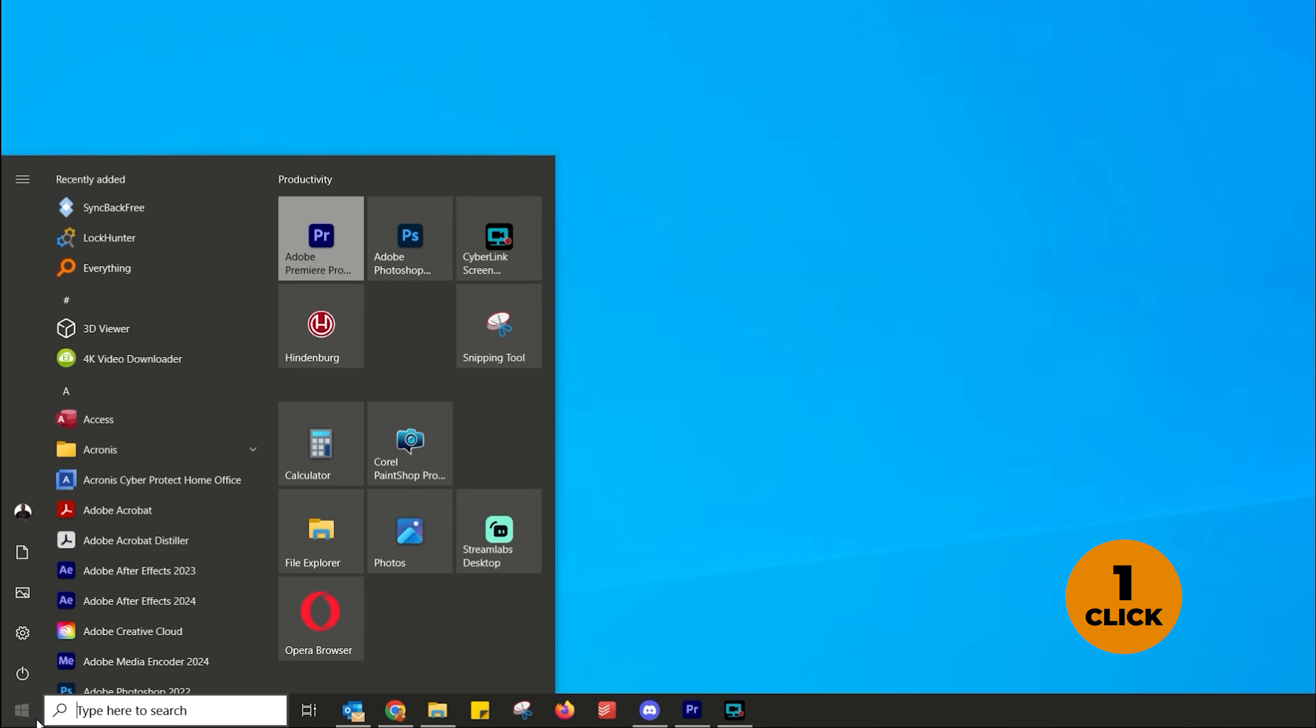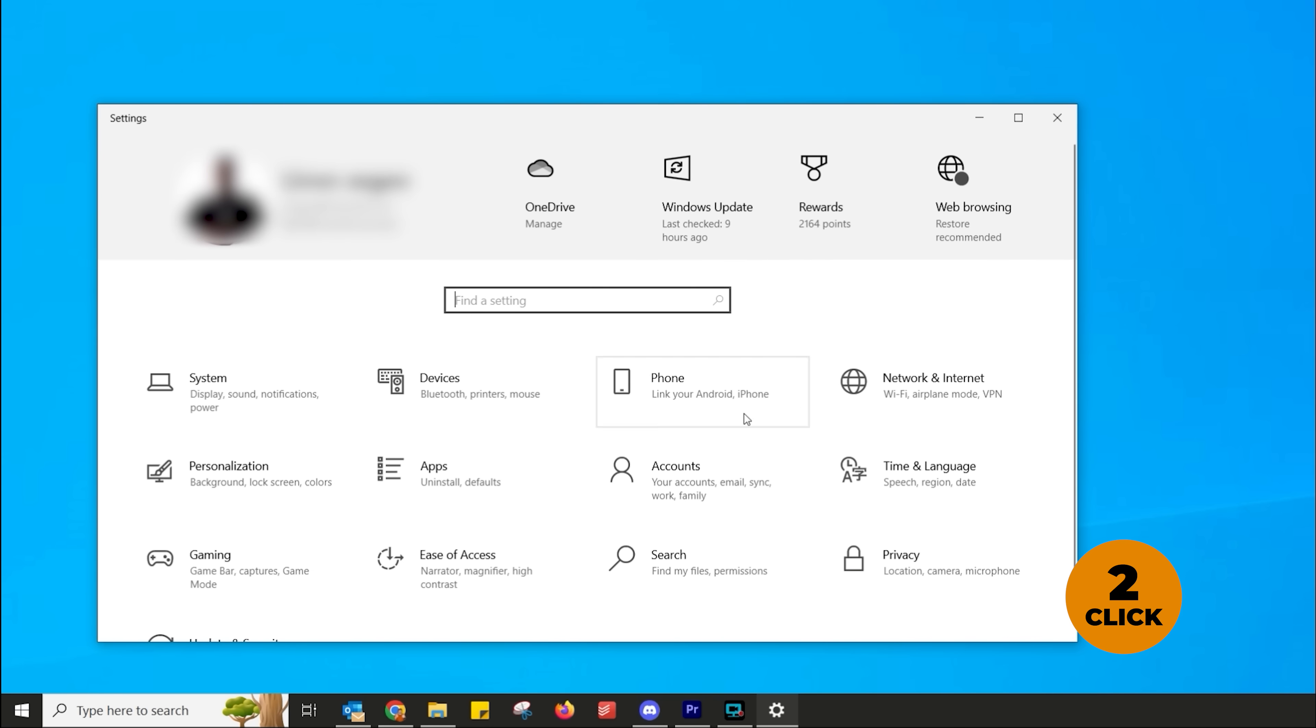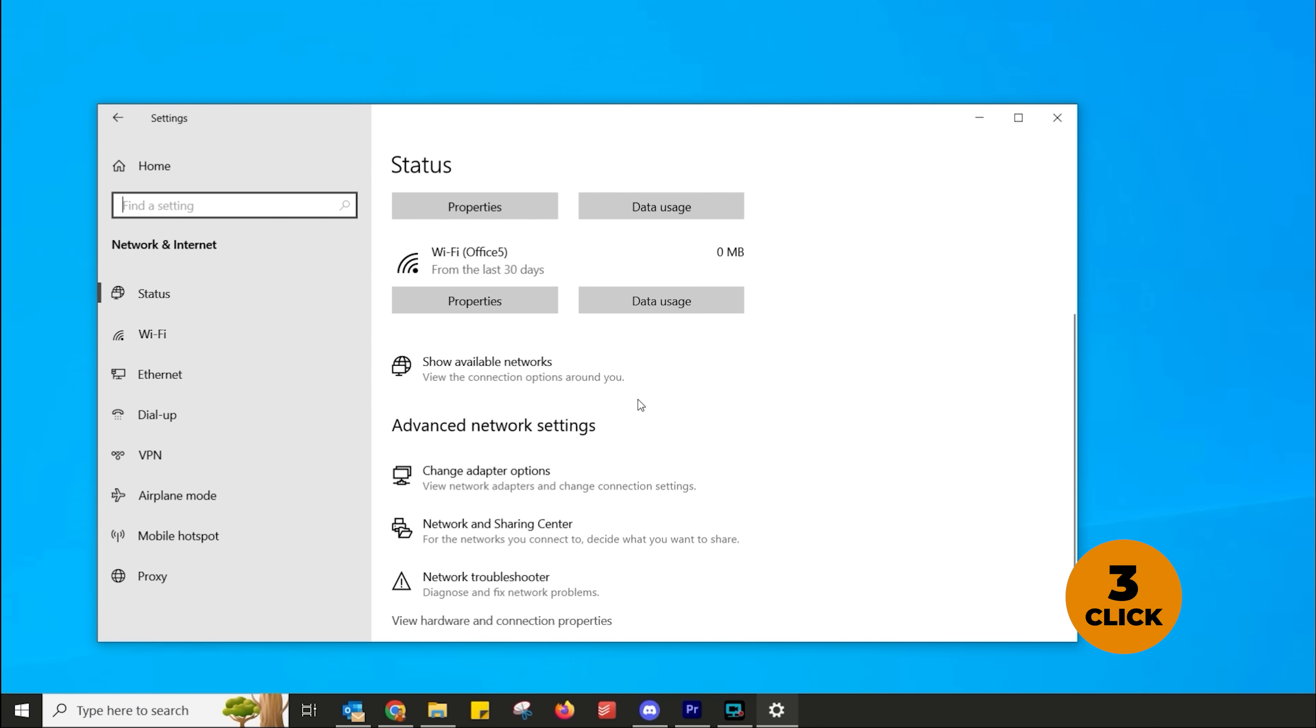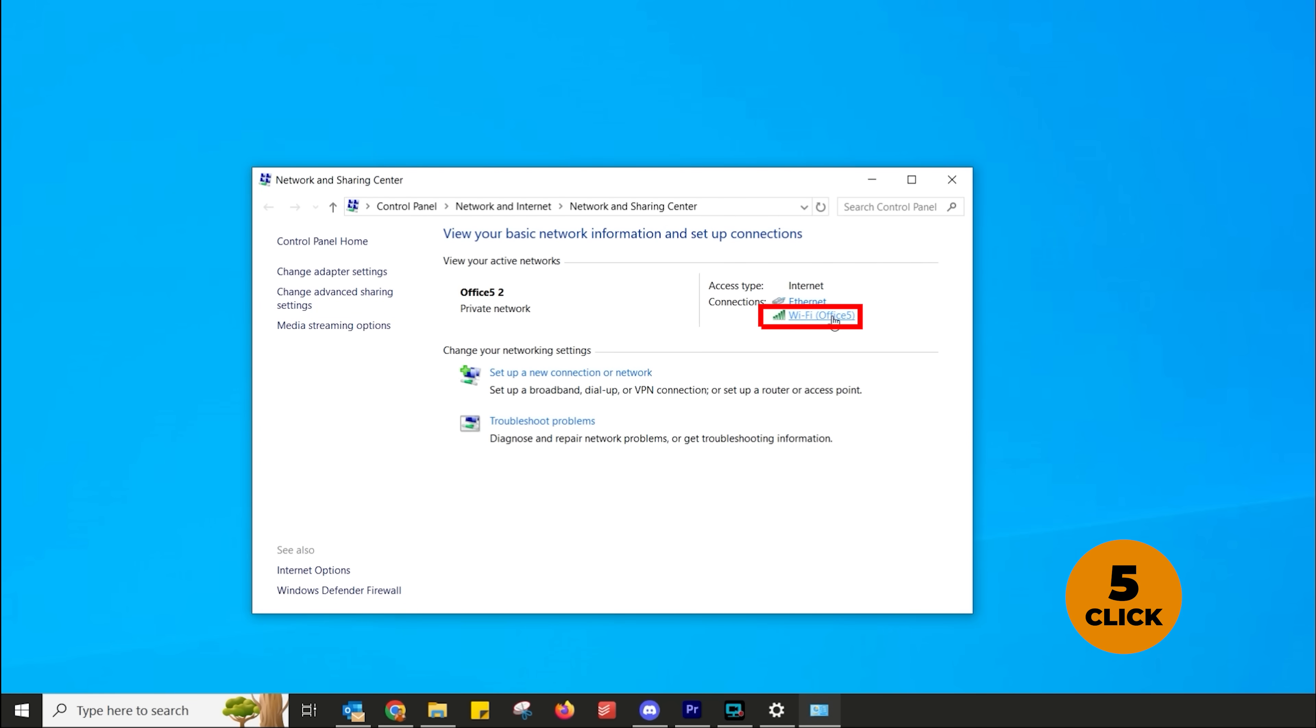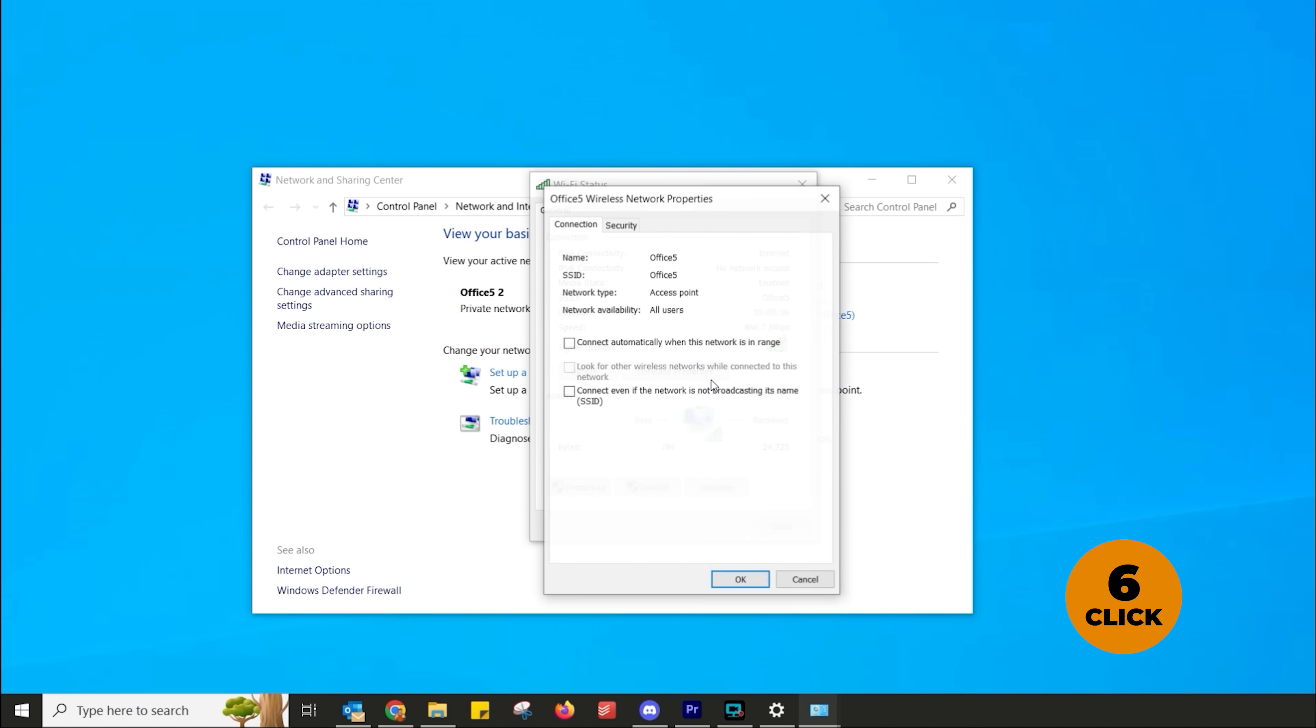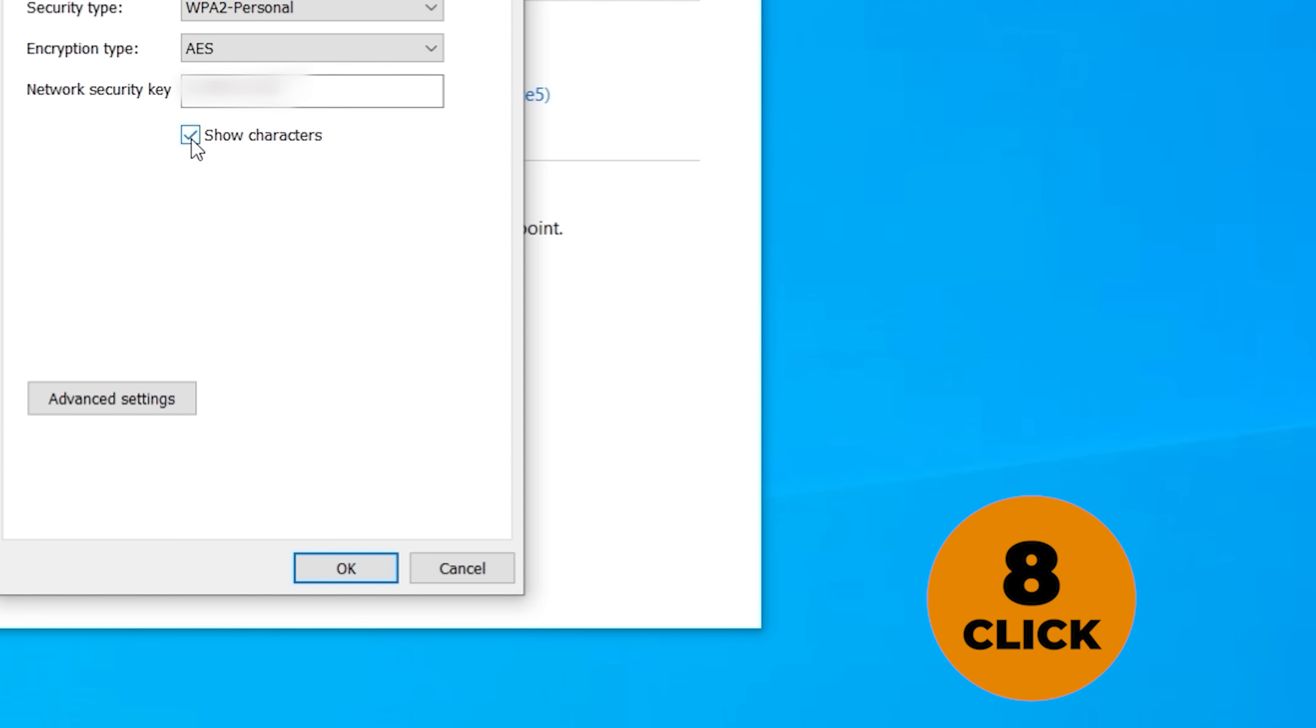So you've got to click on start. You've got to go into your settings. Once you've gone into your settings, you've got to go into network and internet. Then you've got to scroll down until you see network and sharing center. You've got to click on that. Then you've got to go to the Wi-Fi name and you've got to click on that. Then wireless property, click on that. Then click on security and then click on show characters. That is how many steps it takes just to see the Wi-Fi password.